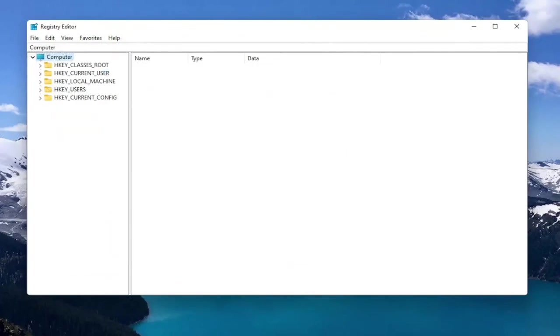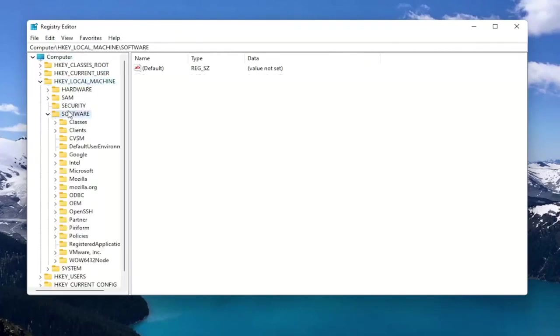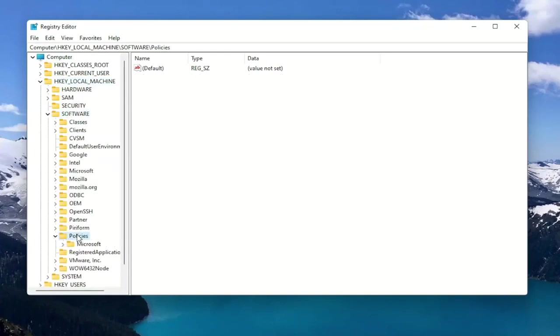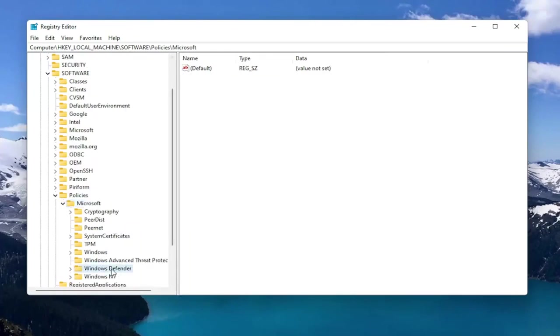So now we're ready to begin. We're going to start by double clicking on the HKEY_LOCAL_MACHINE folder. Do the same thing for the Software folder. Now you want to locate Policies and double click on that. There should be a Microsoft folder in here. Double click on that. And then finally there should be a Windows Defender folder. Just left click on that one time.